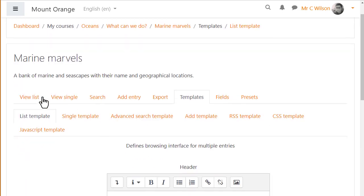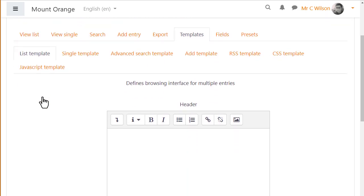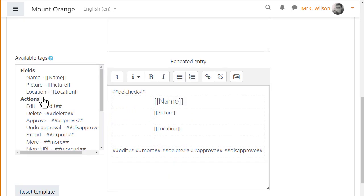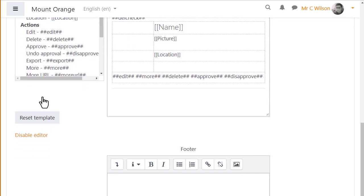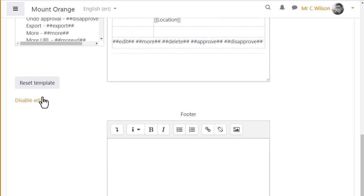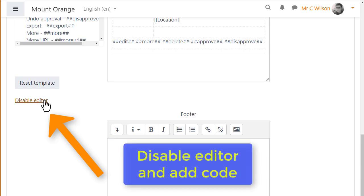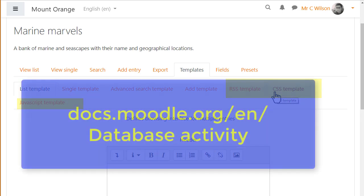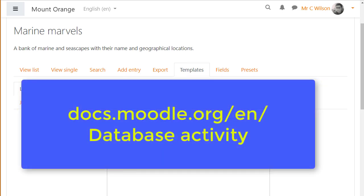For example, if you want the list view to display as a table, you'll need first to disable the editor and then enter the code for the header and footer of your table. And if you're comfortable with the code, you can also explore the CSS and other more complex templates. Moodle's documentation will help.